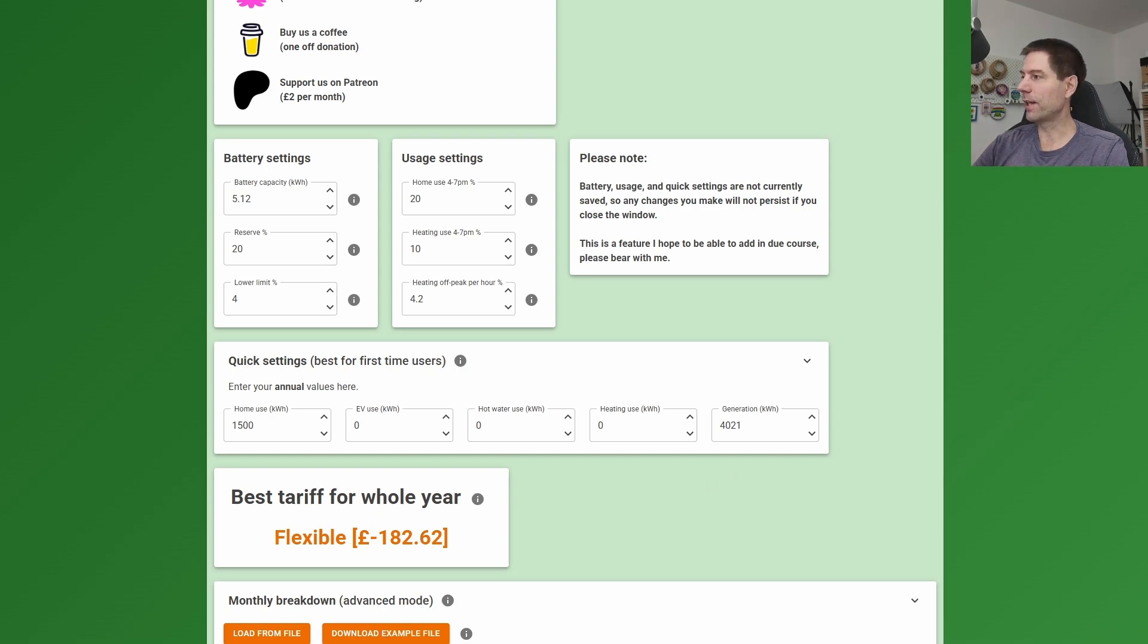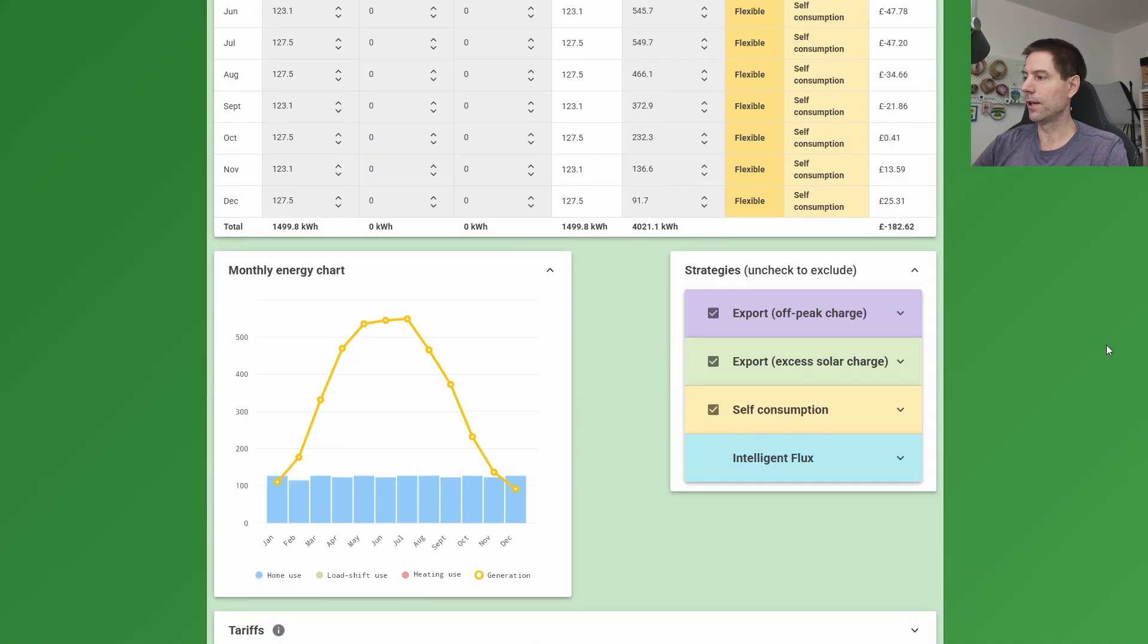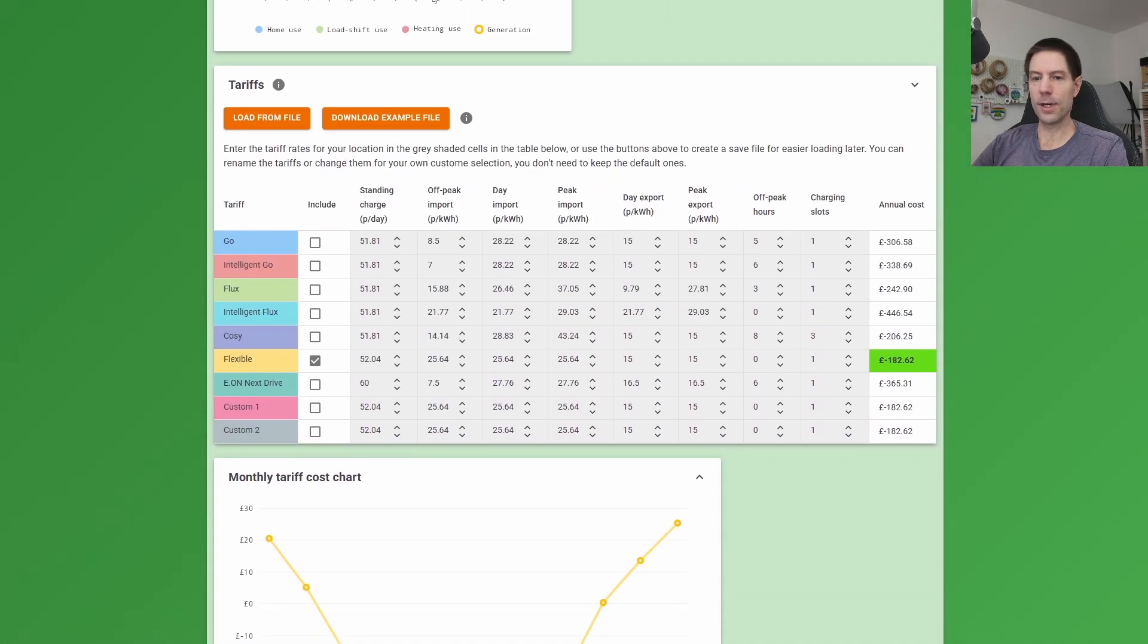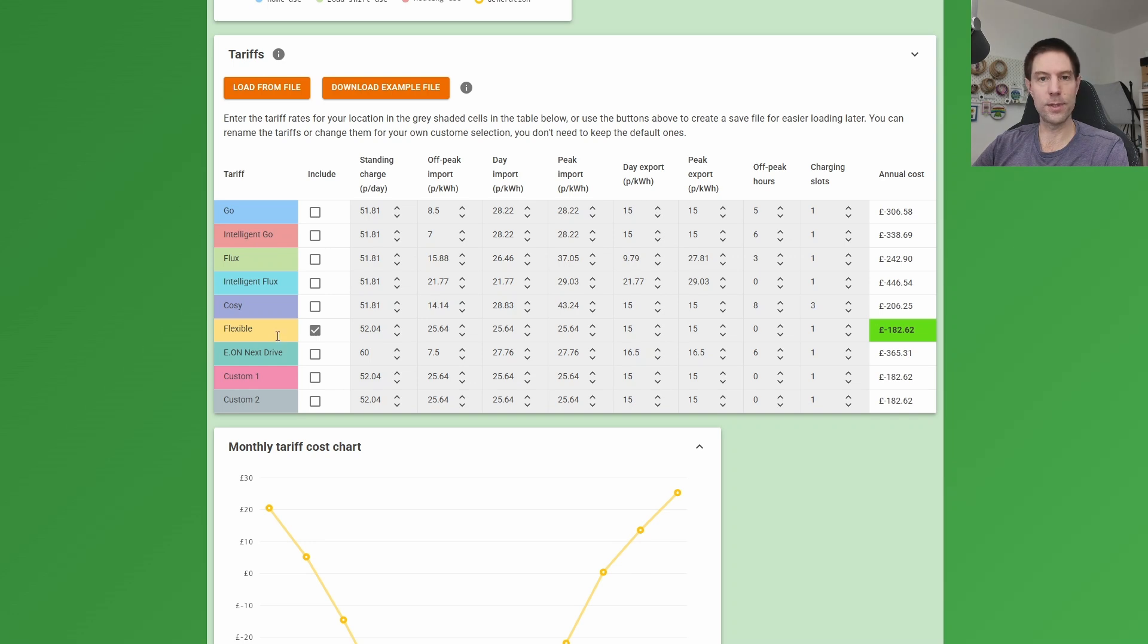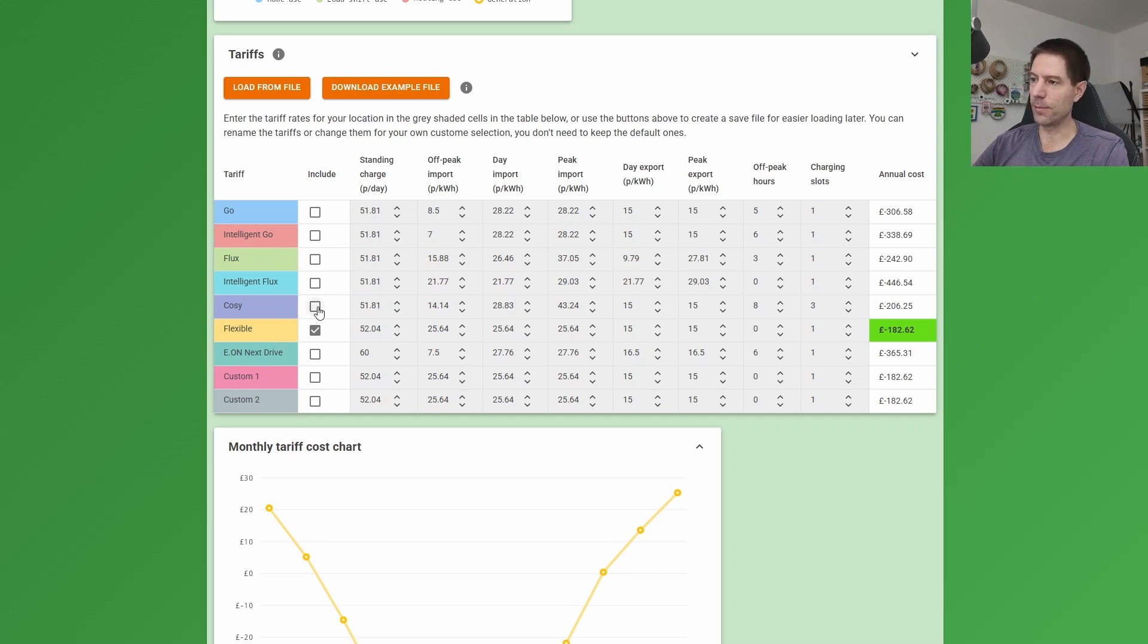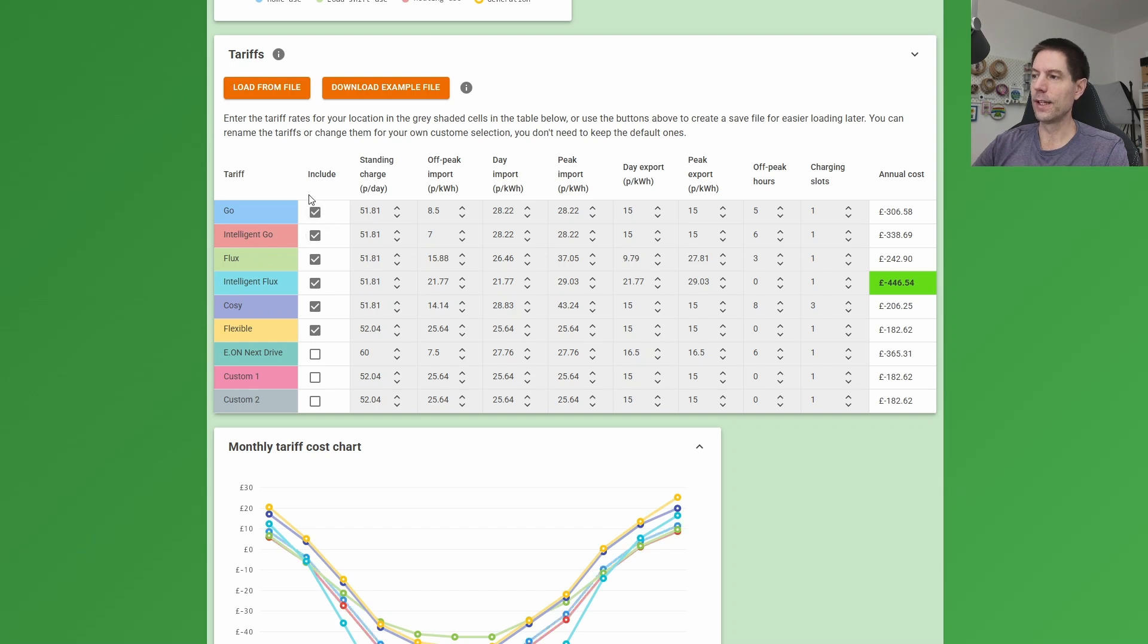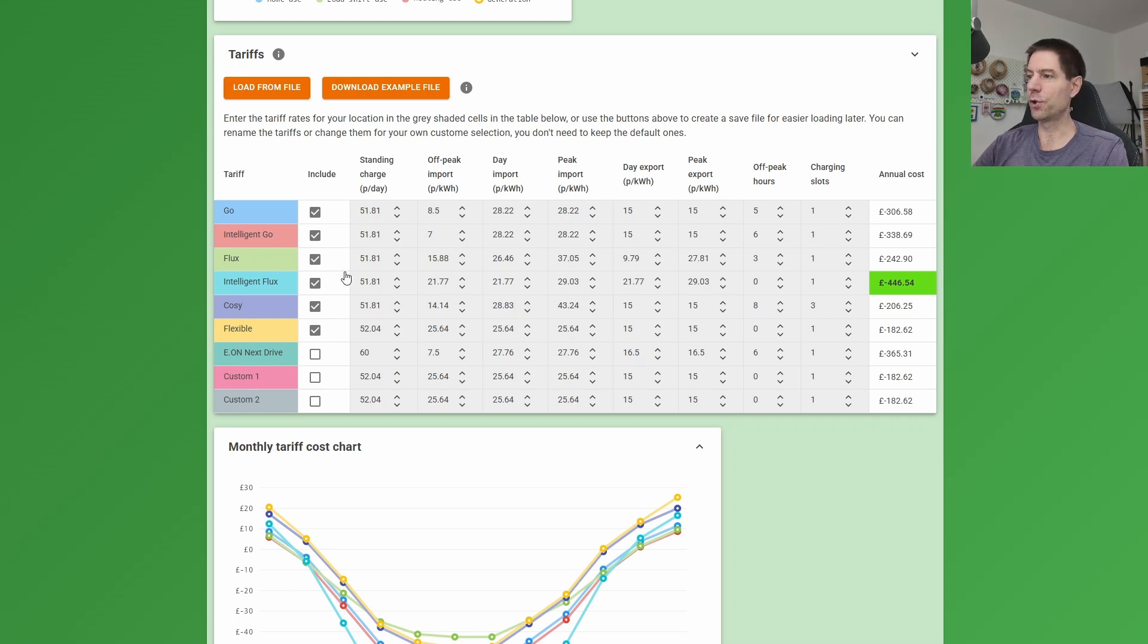However, we can do better than that. So what I'm going to do is scroll down to the bottom here and start turning on some of these other options. So I'm going to ignore the Eon Next Drive for now because they're with Octopus, so they don't really want to switch to a different supplier. But I'm going to turn on all of these other options. So by doing that, that's the full gamut of the Octopus tariffs that I've provided as default in this tool.